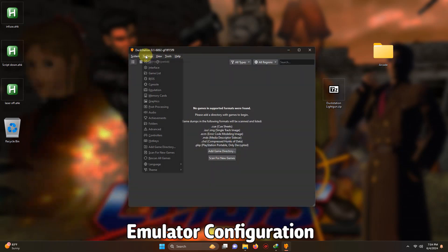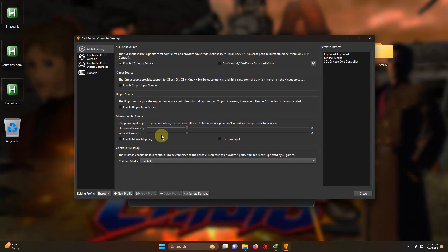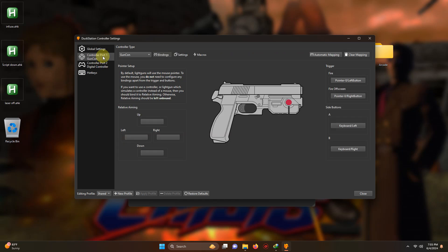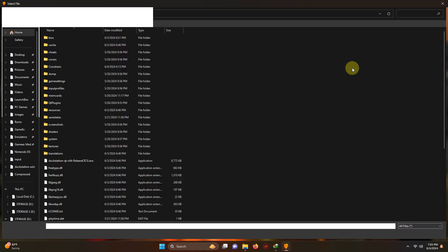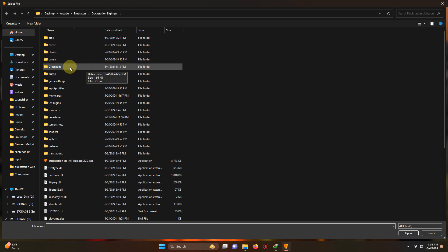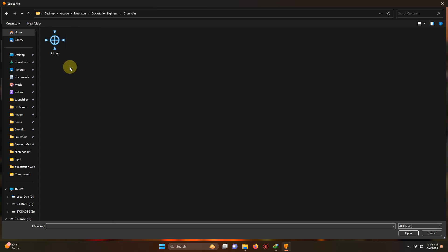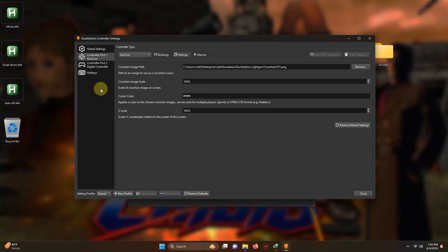Okay the first thing I'm going to do is go to settings, controllers. Okay to the left here we're going to go to controller port one, GunCon. The emulator is already pre-configured for the Wiimote and mouse, so all you have to do is go here to settings and then the crosshair image path. I left the crosshair in the DuckStation emulators folder if you require it or you can use your own. You do require a PNG though, so go here to the crosshairs folder here and here's your crosshair here. Now you can click close.